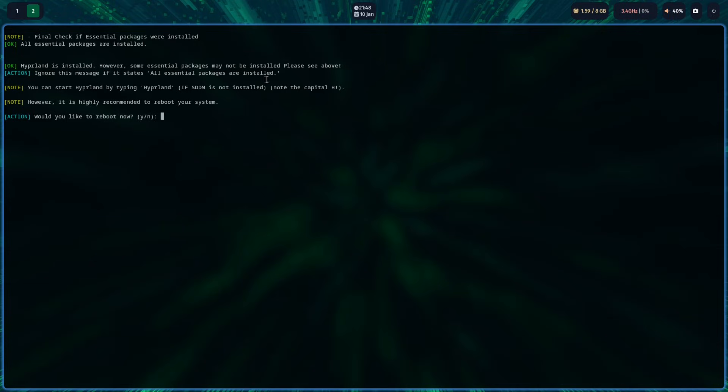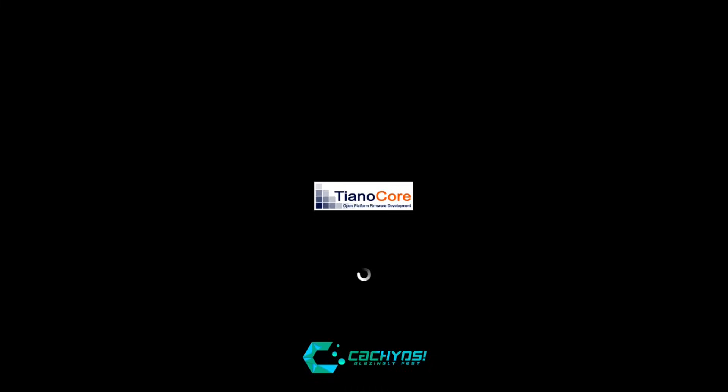Once installation is complete, you simply just need to reboot your system.